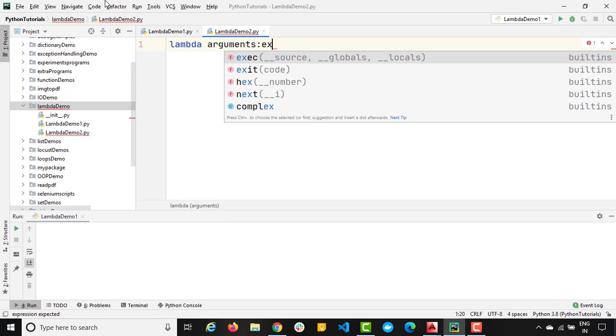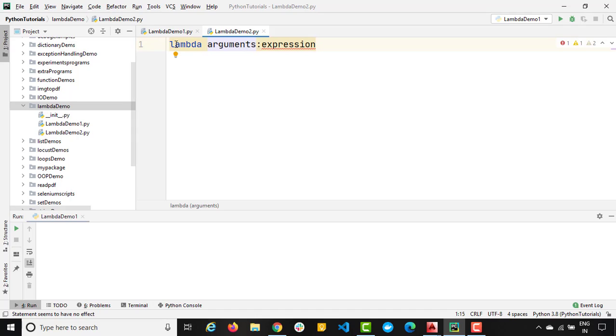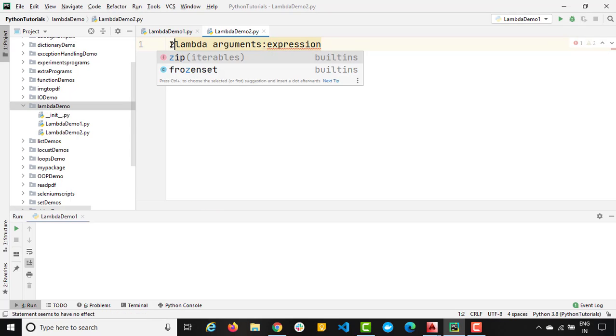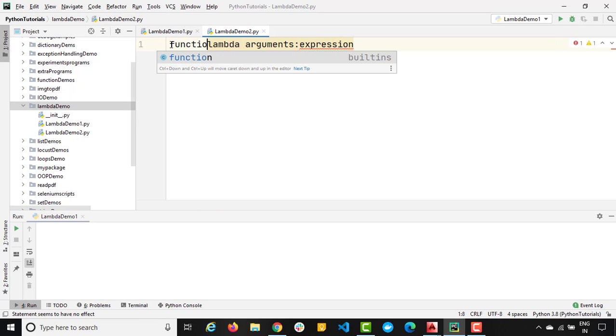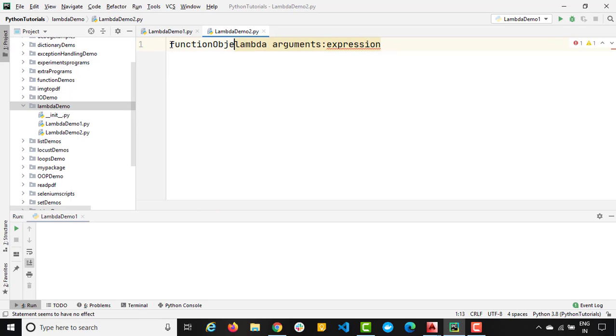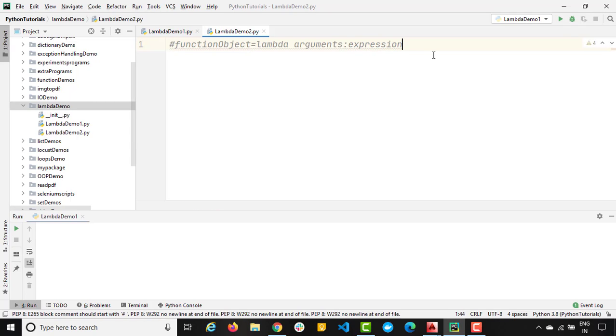Now this expression totally depends on your condition. So this is the syntax and this is going to return the object of function object. I will show you that as well. So this is going to return a function object. Just remember the syntax guys and rest everything is very easy.